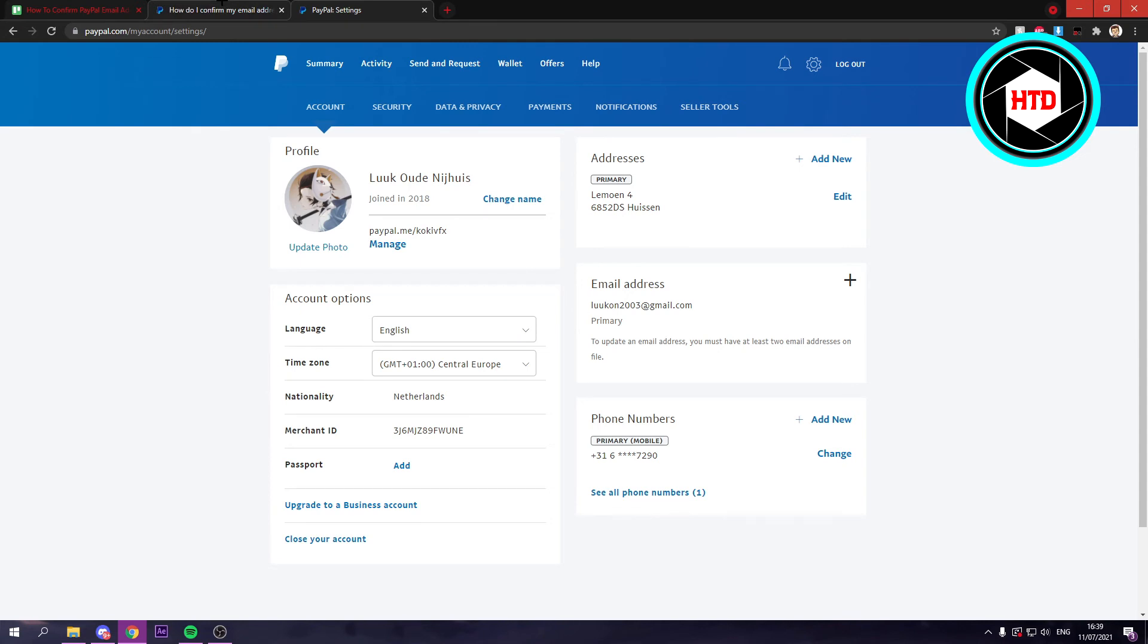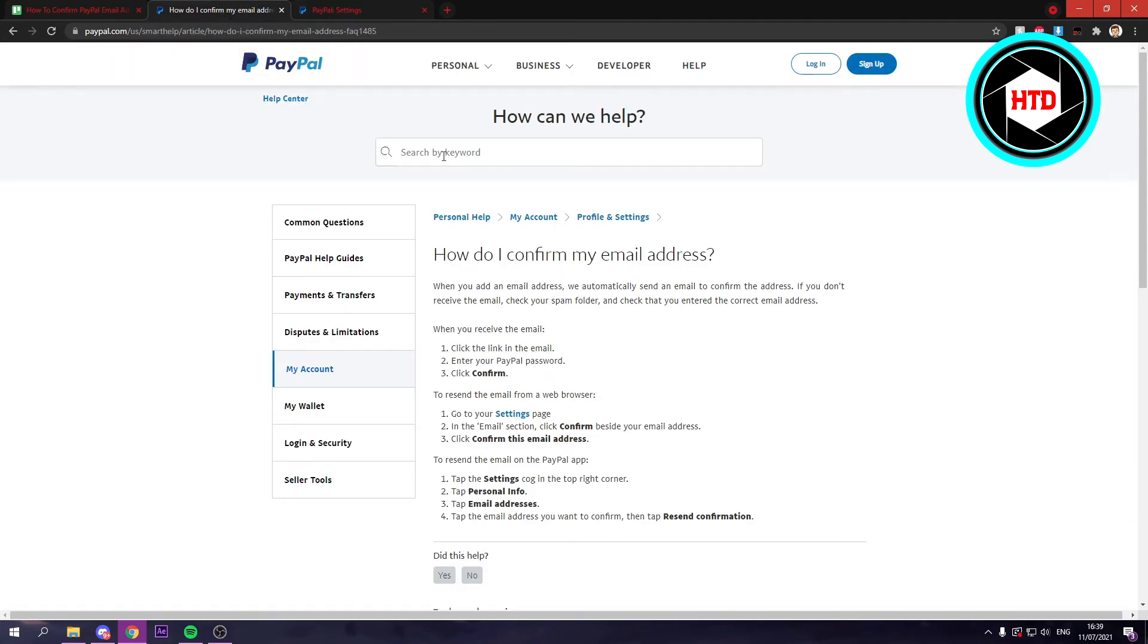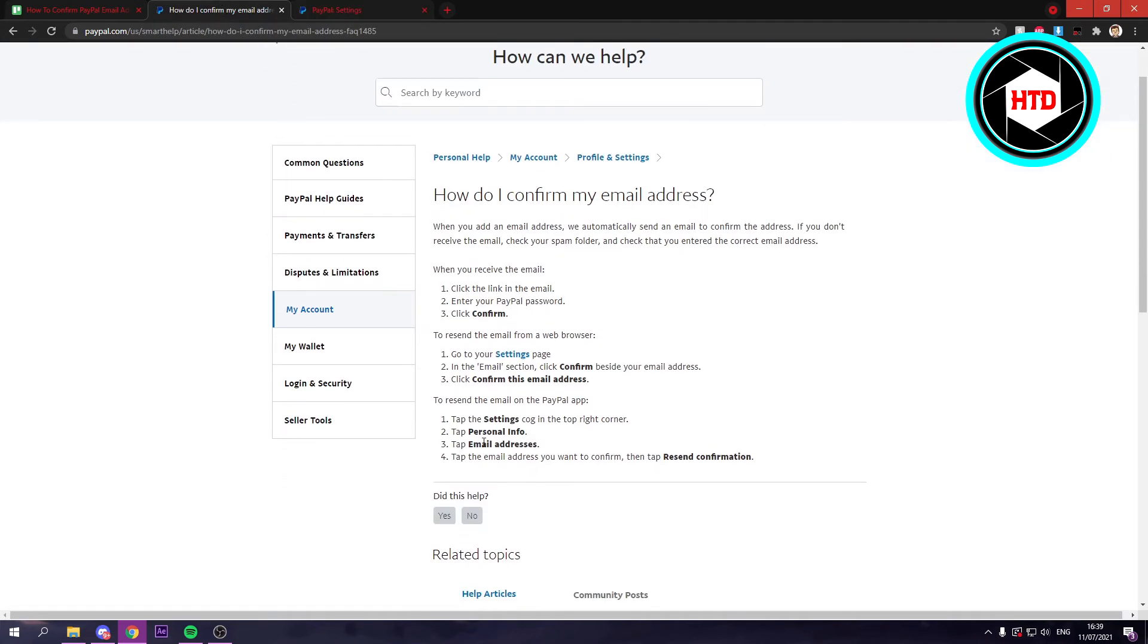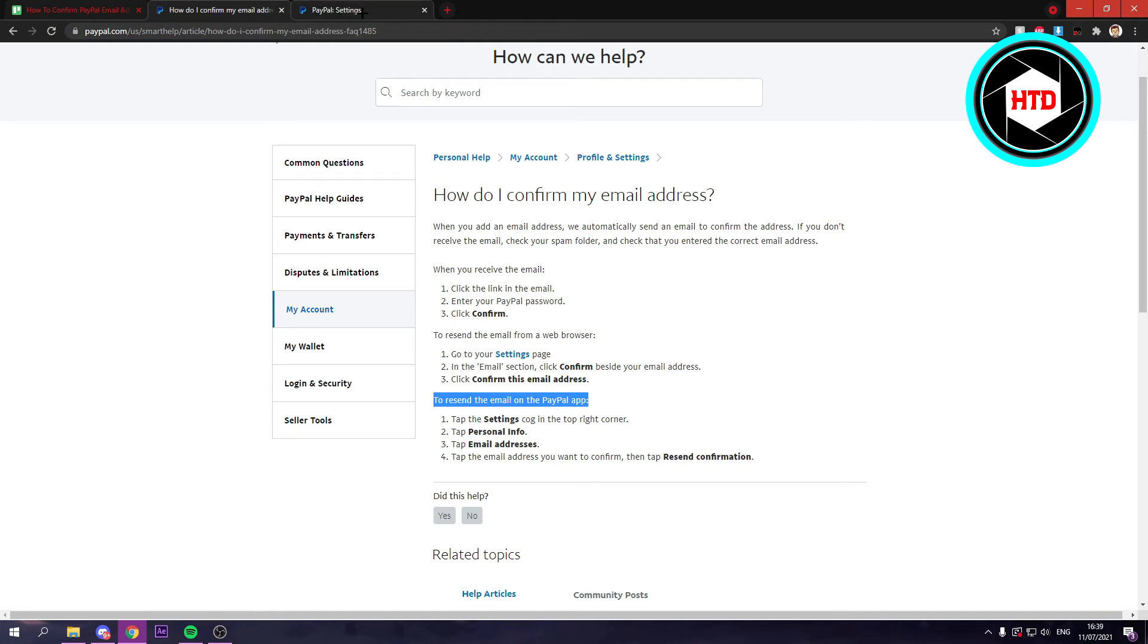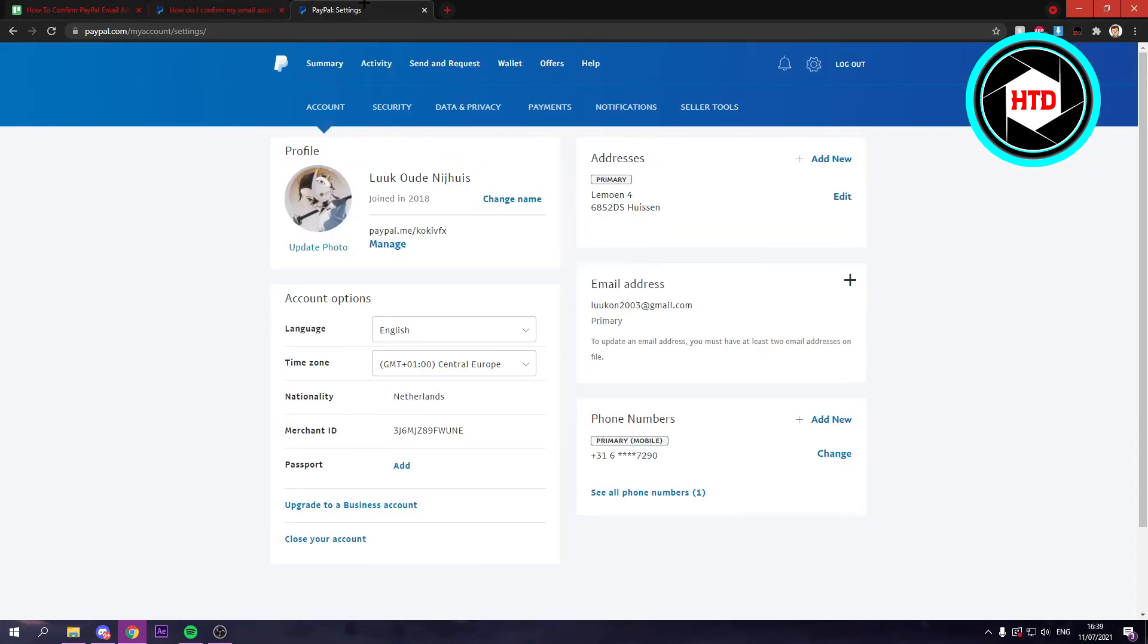That's how it would look like. And the last one is go to settings, tap personal info, then tap email addresses, tap the email address you want to confirm, then tap resend confirmation. So this is kind of the same like I just explained. You should go to email address right here and you can probably see resend or something like that.